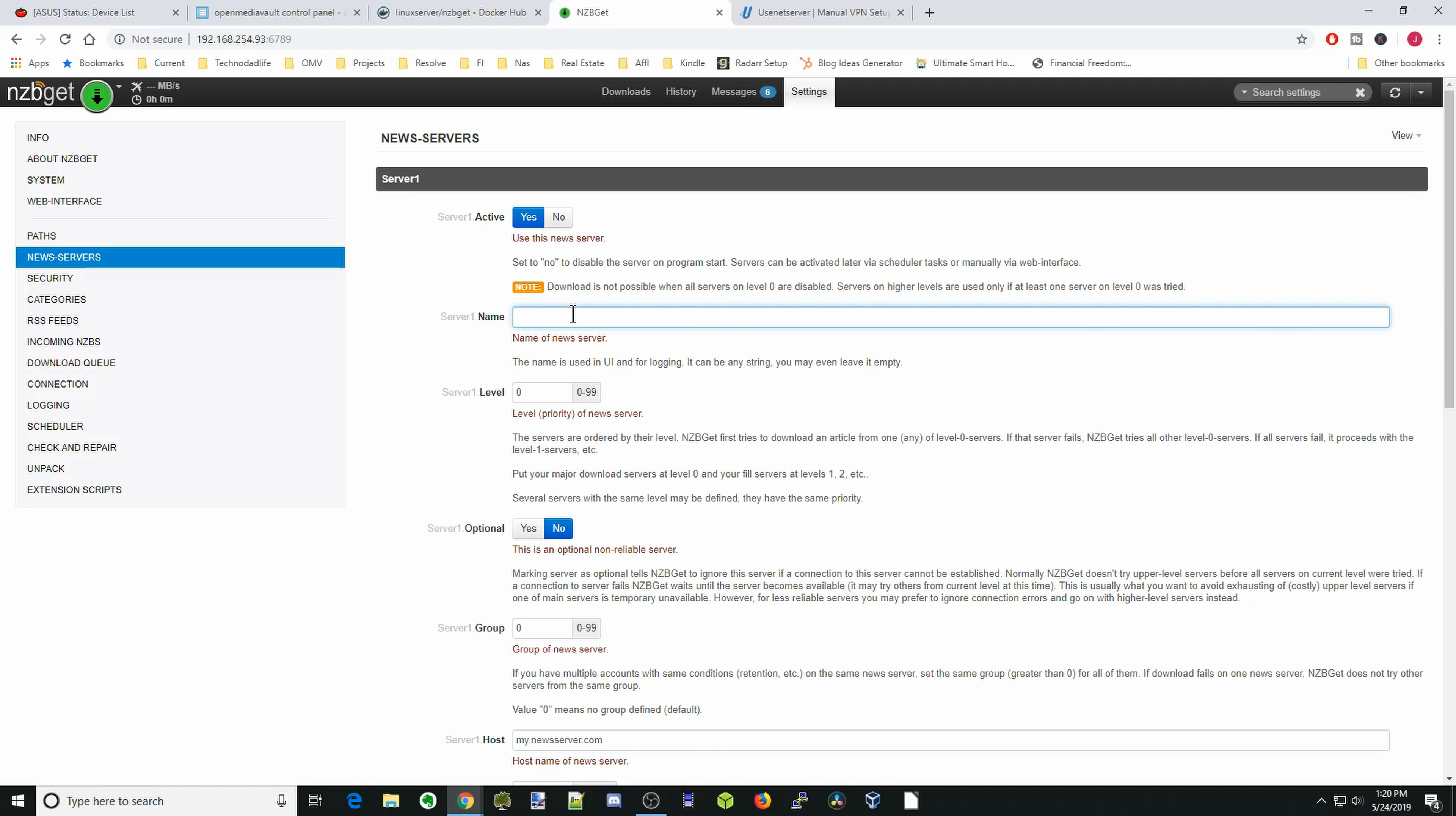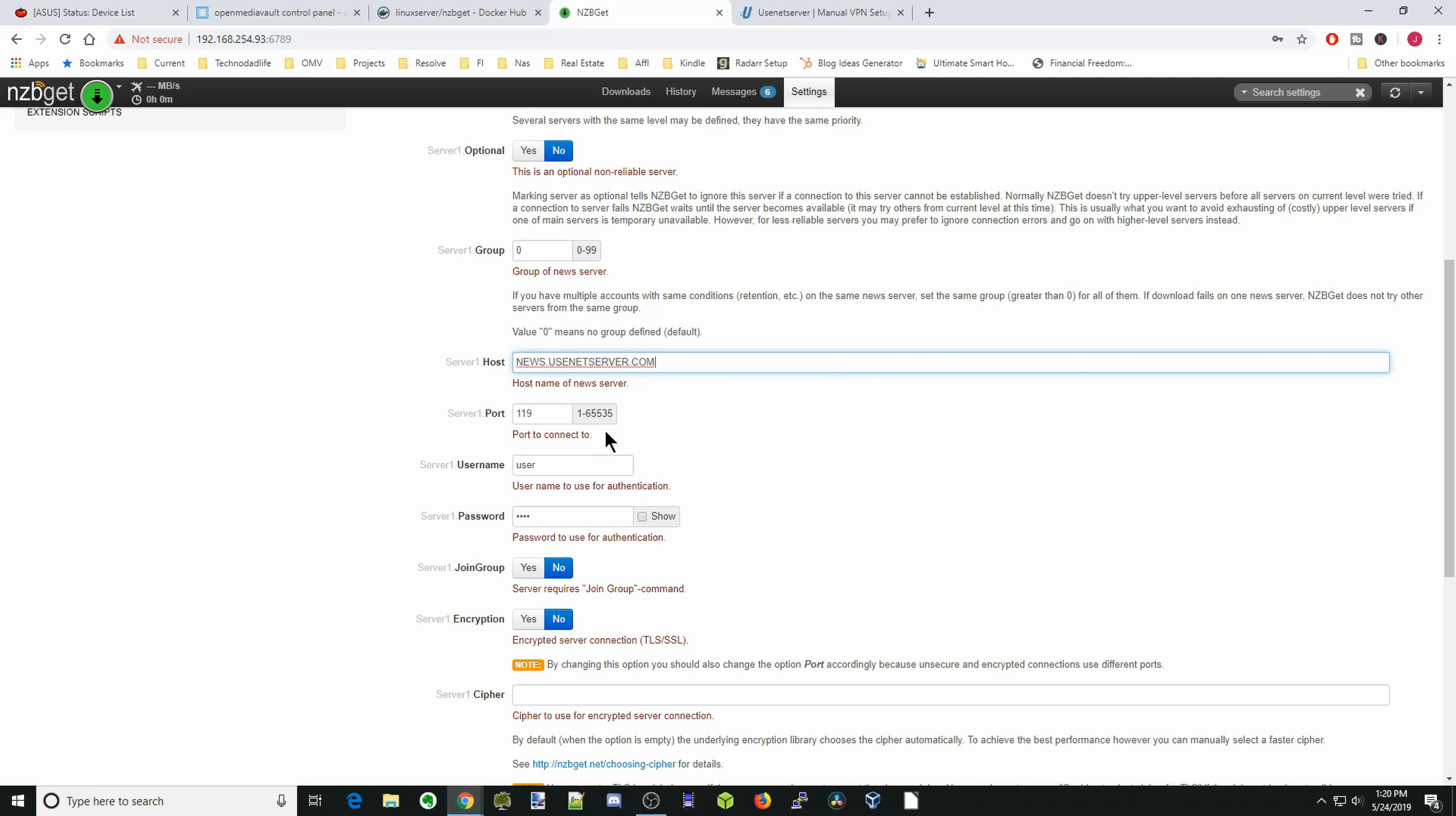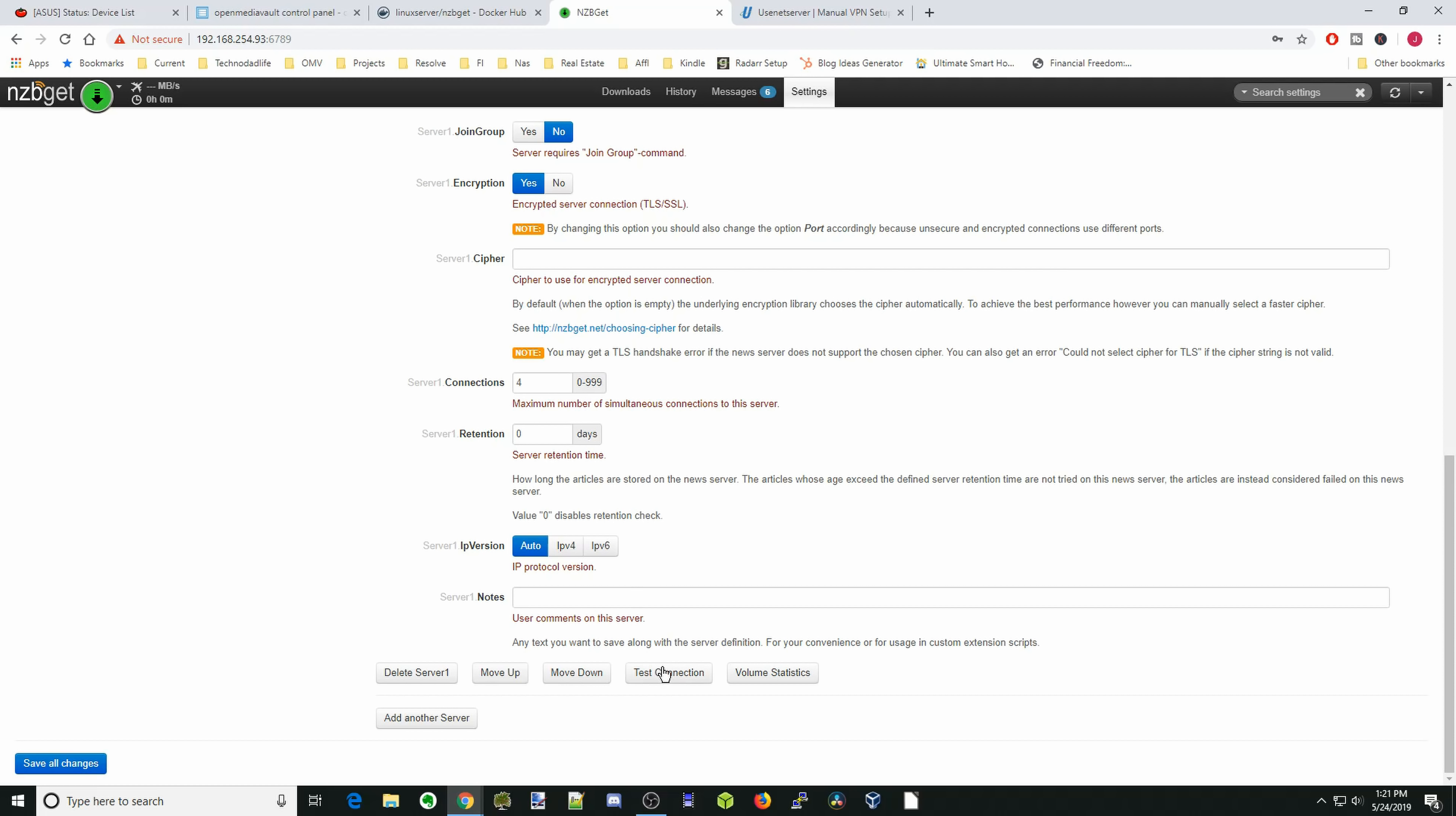Once you sign up for that, you'll get an email which will give you your server and then your username and password. First we want to put in a name for our server. We want to leave this as active. Whatever one is active is the one that gets picked first, and then you have a priority level there. Zero is the first one. For host, we're going to put in the host name that they sent us in the email confirmation for our provider, or it usually has it on its website. We're going to use port 563. That's the encrypted port. You're going to put in your username and password. We're going to turn on encryption so our data is encrypted back and forth between the server. And then once we've done all that, you press test connection.